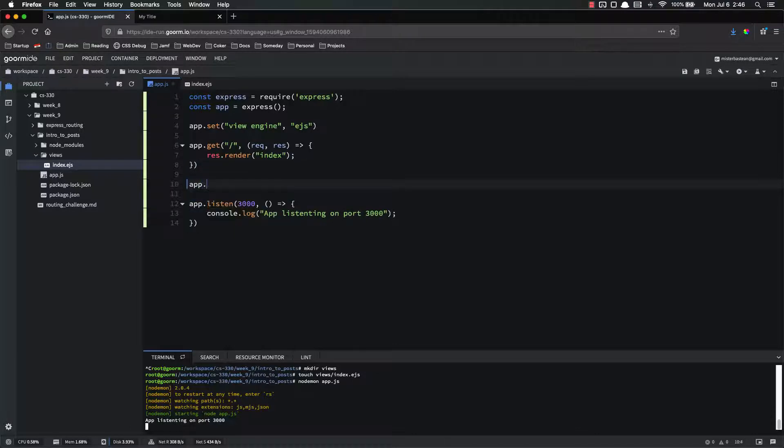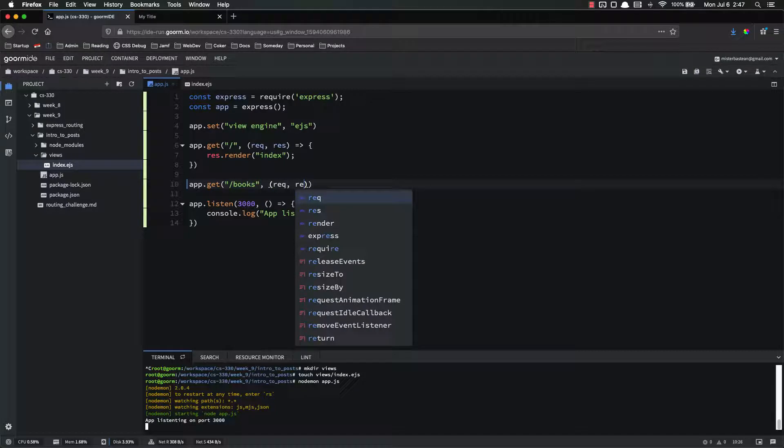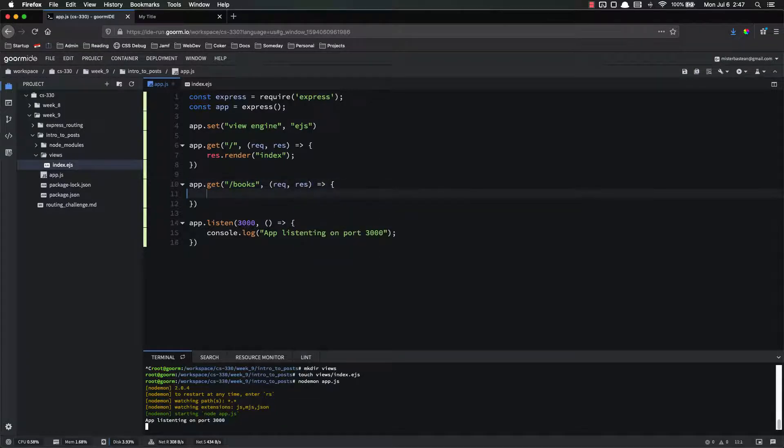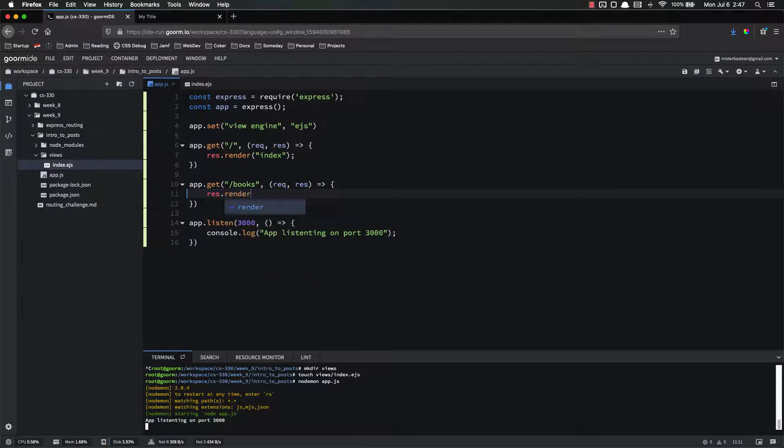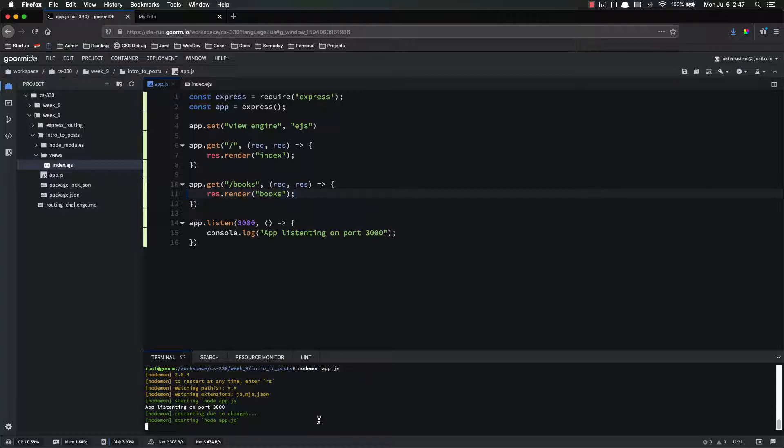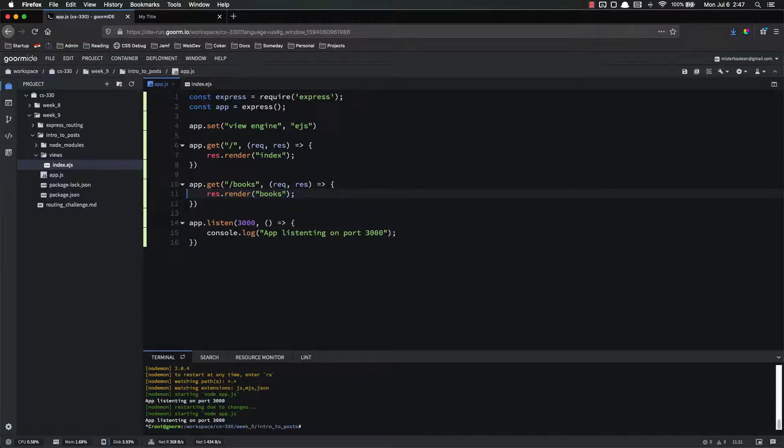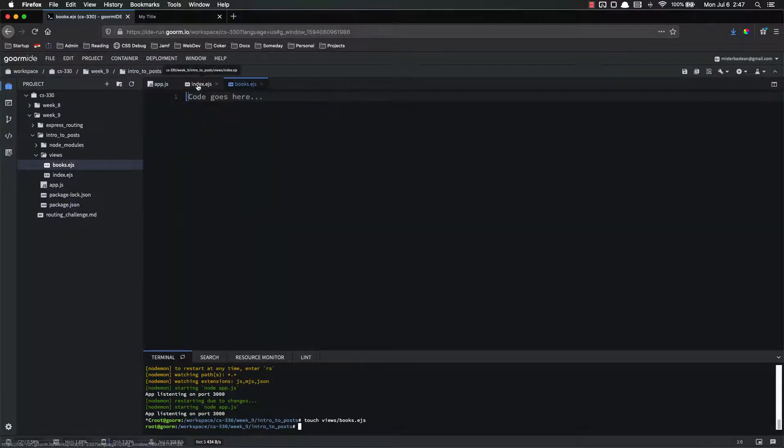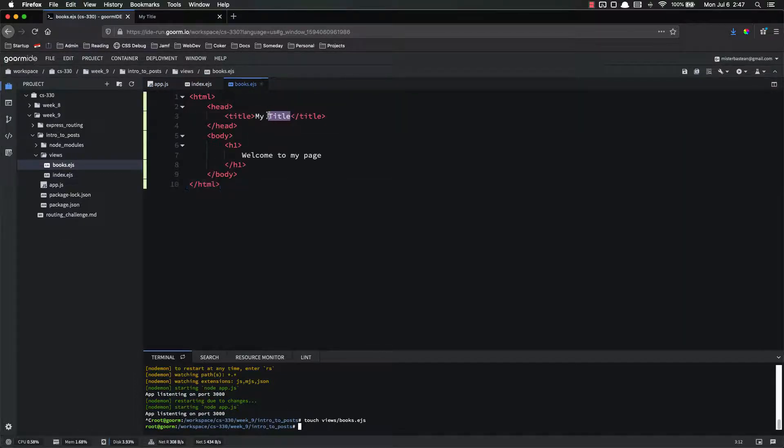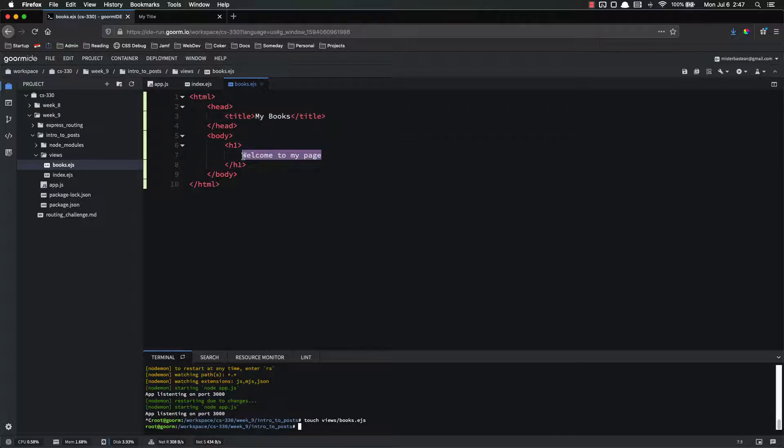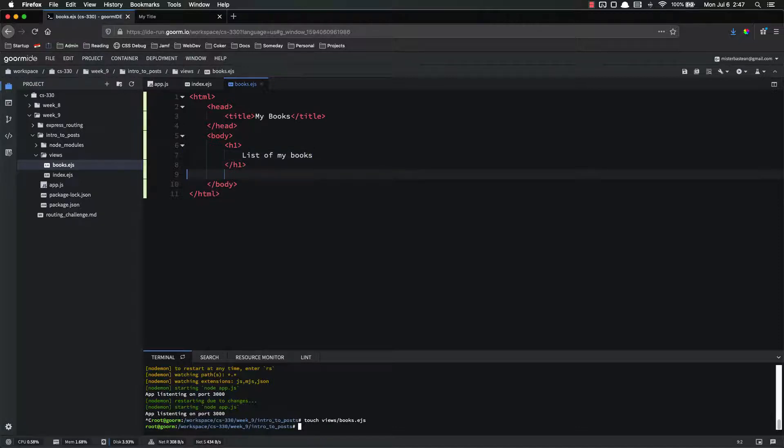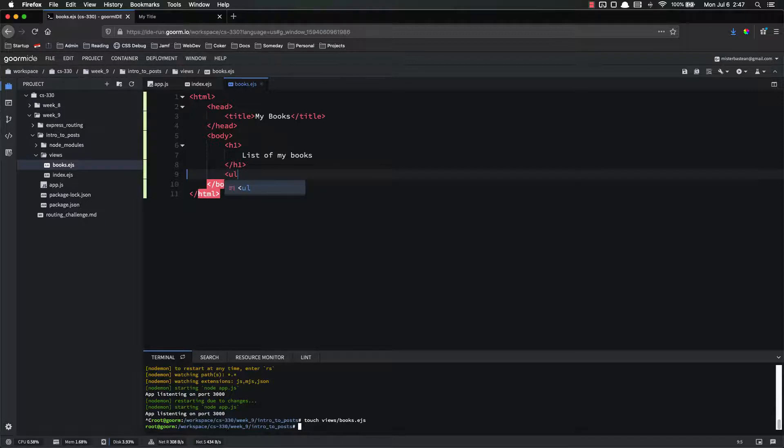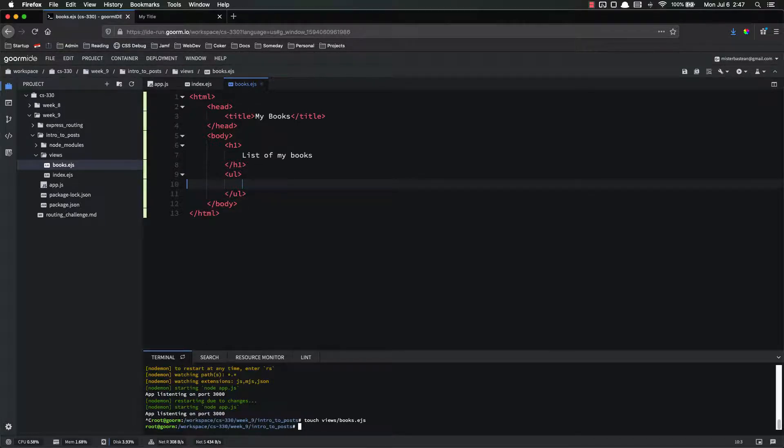So let's add an app dot get slash books. And whenever this happens, we basically want to show a list of books. So request response, and it's going to be res dot render books. Now I haven't made this file yet. So let's go ahead and make that touch views slash books dot ejs. Inside of there, I'm just going to copy this over to save us some time and put my books. And inside of the h1, it's going to be a list of my books. And then have an unordered list of all of my books. Now this is just a placeholder right now. We're going to use ejs to actually list the books.